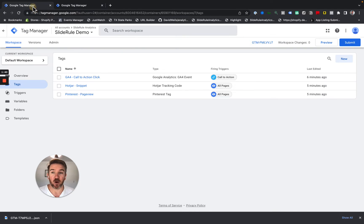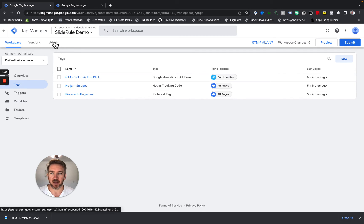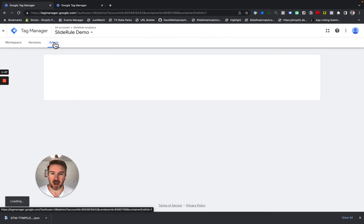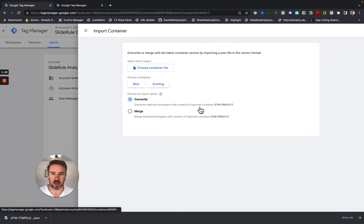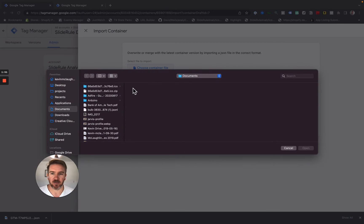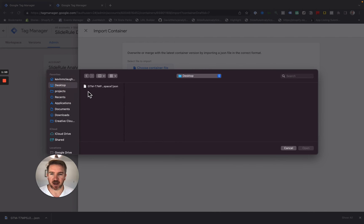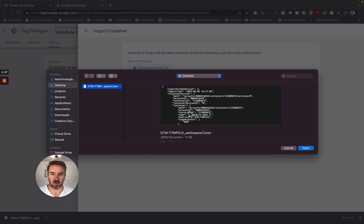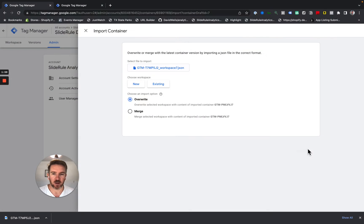And then I go over to Slide Rule Demo, my container that I'm migrating my tags into. I go Admin, Import Container, Choose Container File, and I go Desktop. There's that container I just exported, that file I just exported from Slide Rule Demo 2. Click Open.